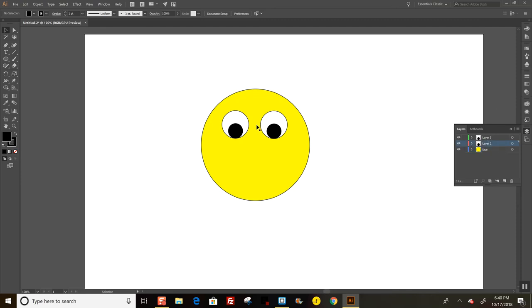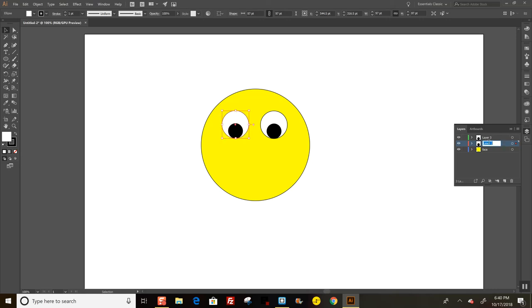Actually, I can't tell which one this is. Let me select this and figure it out. I think this layer is the left eye, and this one is the right eye.